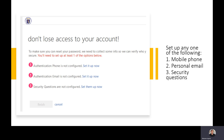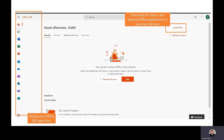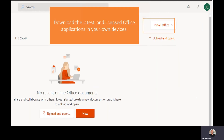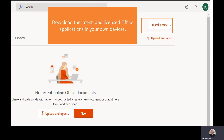Once you log in to your account, you have your Office 365 applications on the left side. At the top, there is a button — Install Office. You can download the latest licensed Office applications to your own devices.